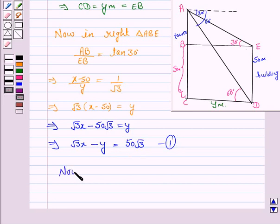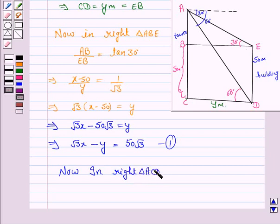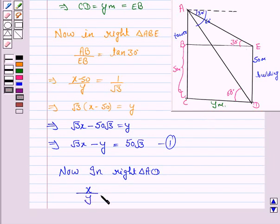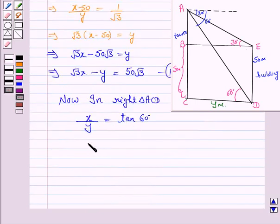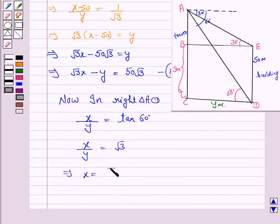Now in right triangle ACD, perpendicular upon base equals tan 60 degrees. Tan 60 degrees is equal to root 3. So AC over CD equals root 3, which gives X over Y equals root 3, and this implies X equals root 3·Y. Let this be equation 2.